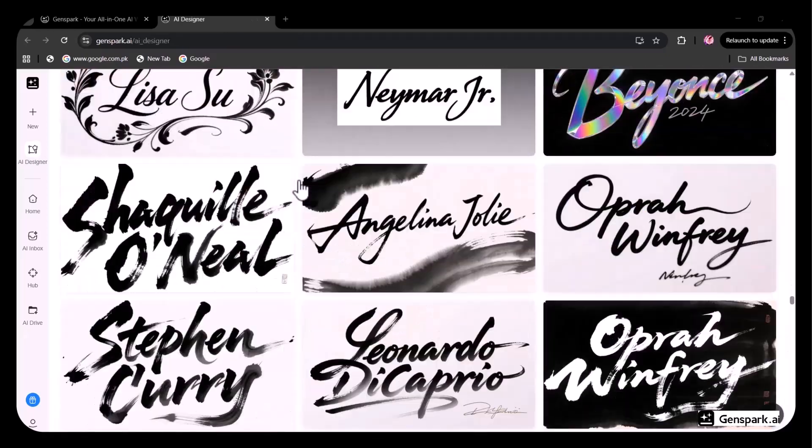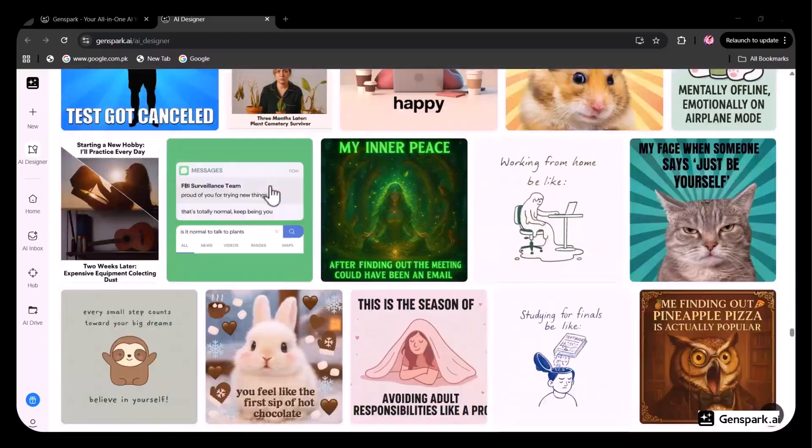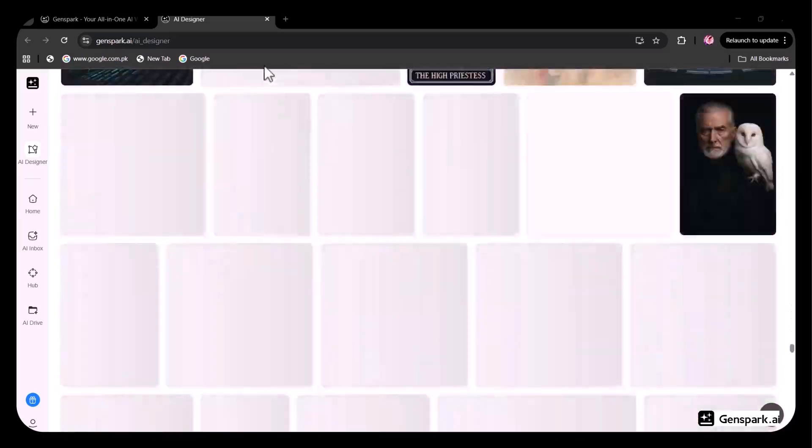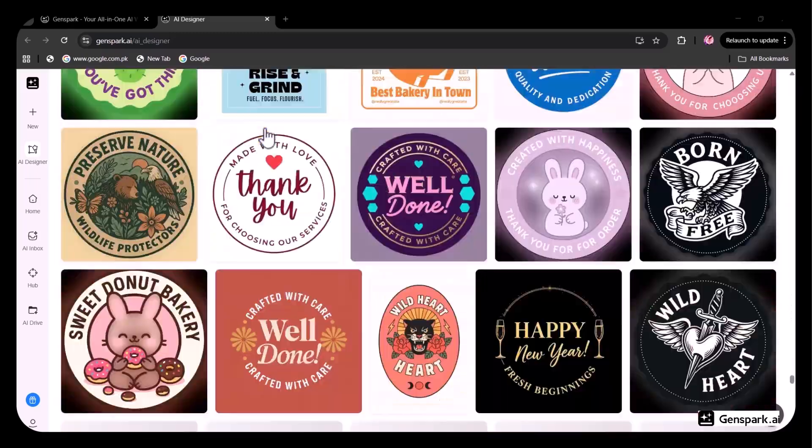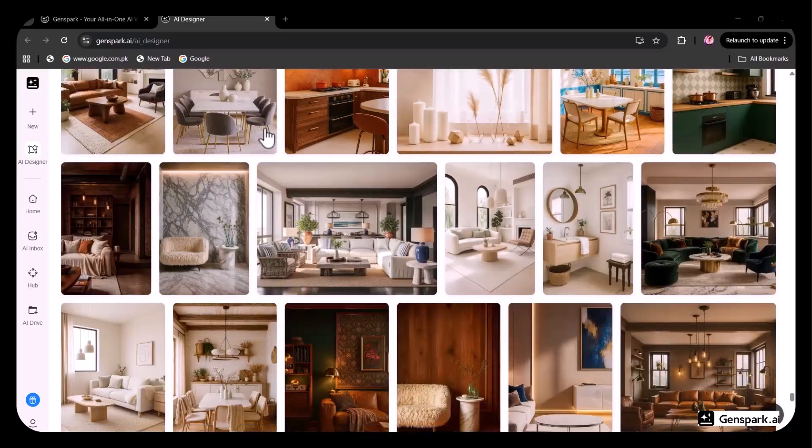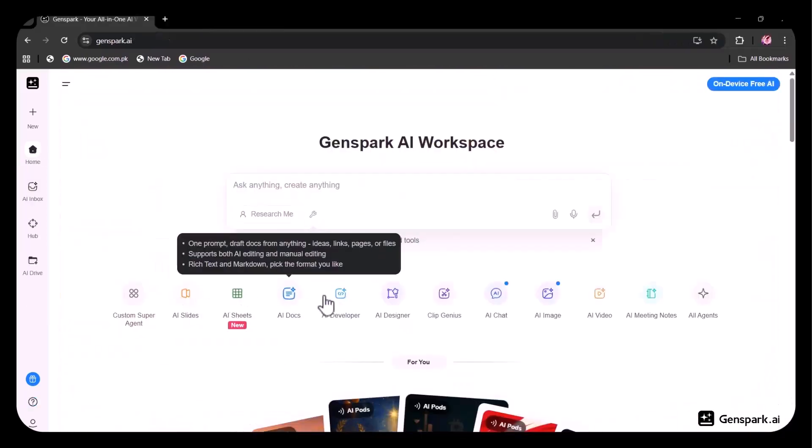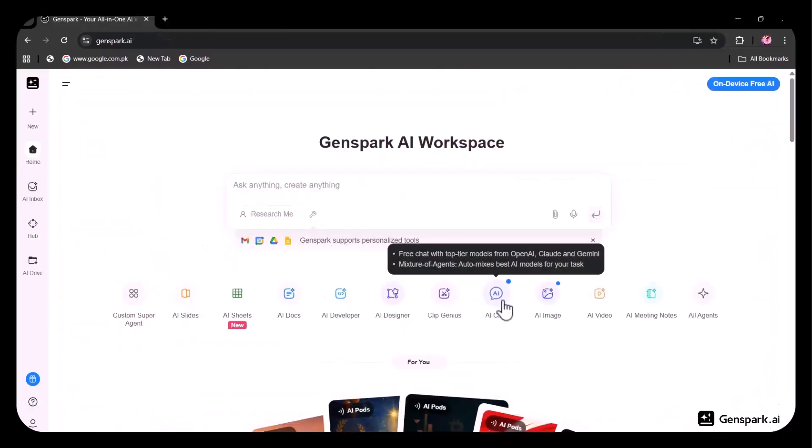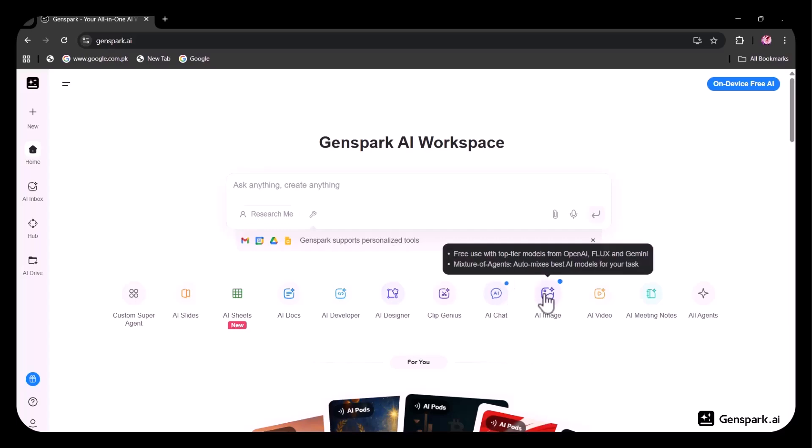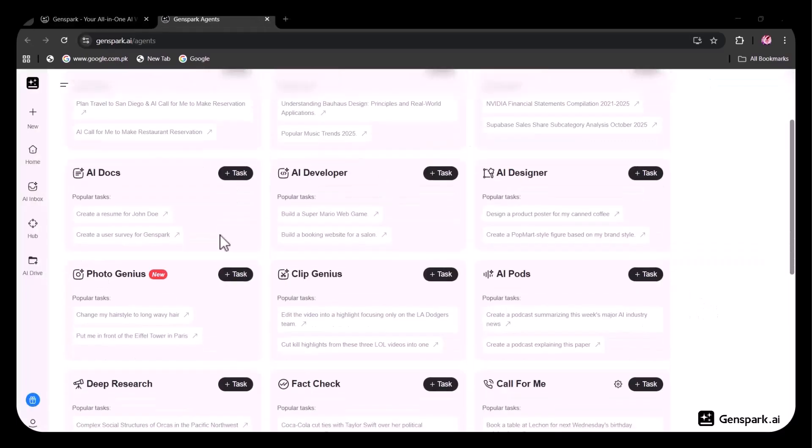Instead of juggling ChatGPT, PowerPoint, Canva, Excel, Figma, and a dozen browser tabs, Genspark replaces them all with one workspace, one subscription, and access to all top AI models: GPT, Claude, Gemini, Veo, Nano Banana, and more.